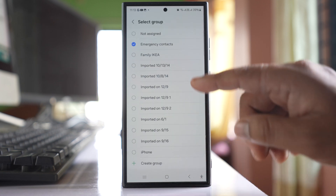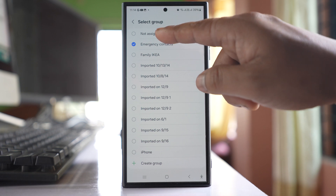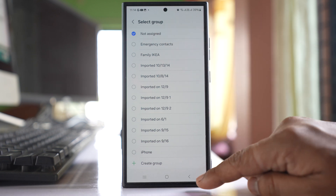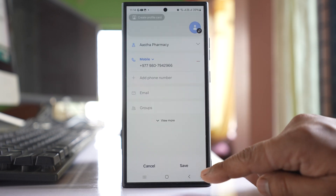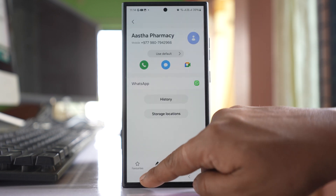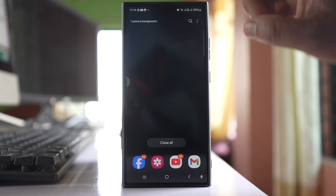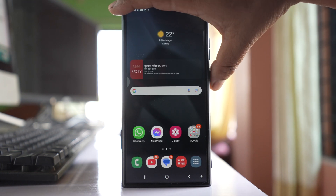Tap on it and then select 'not assigned.' Go back, tap on save, and then close this.